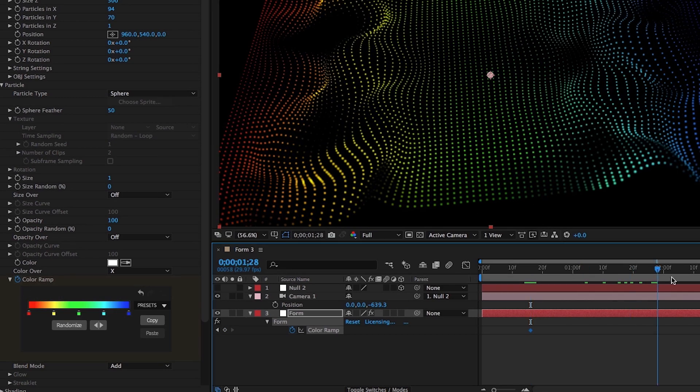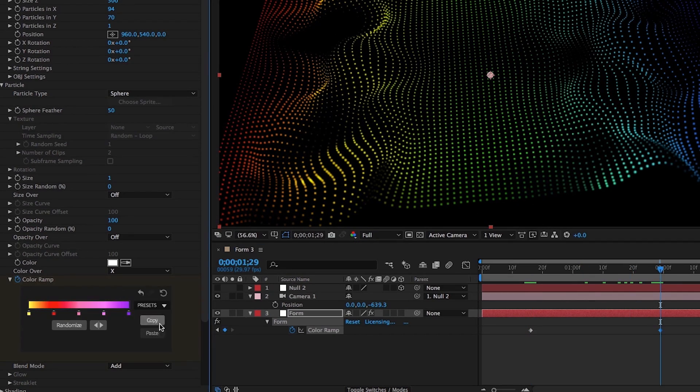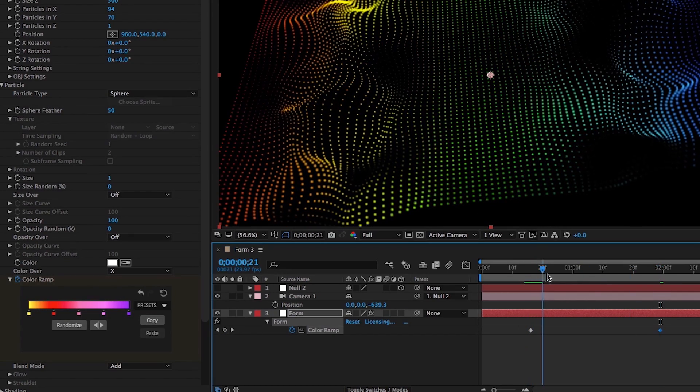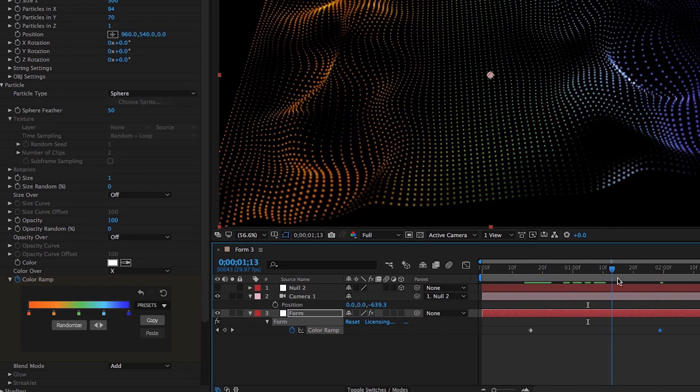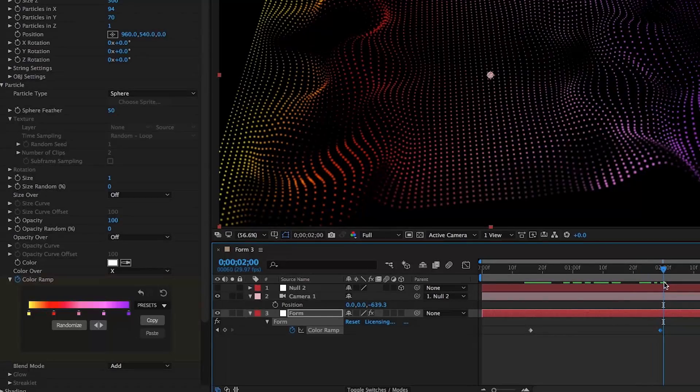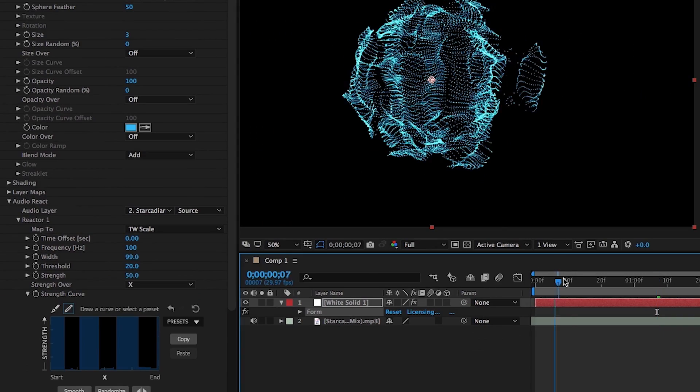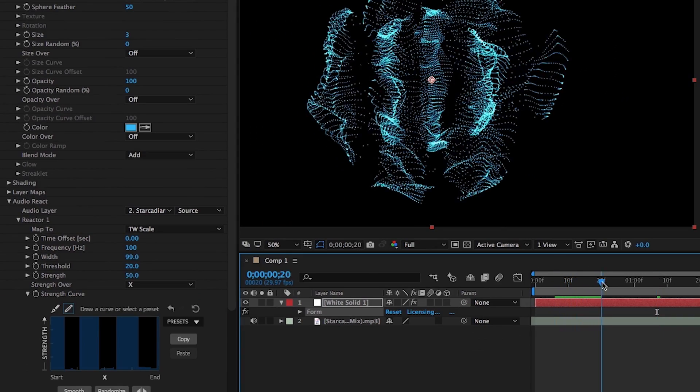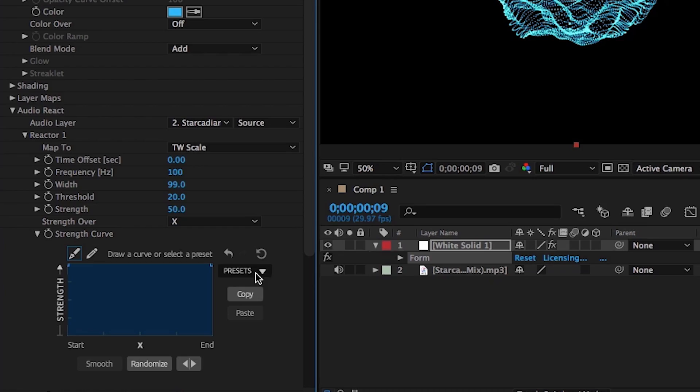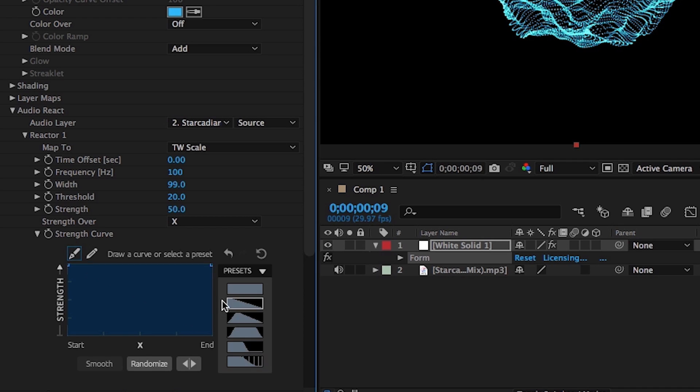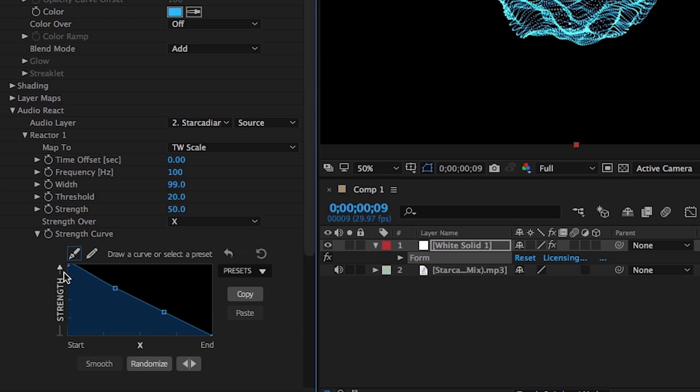Animate these curves over time for values such as color, size, opacity, and fractal displacement of your particles as well as audio reactivity. Start with preset curves or draw your own curves from scratch.